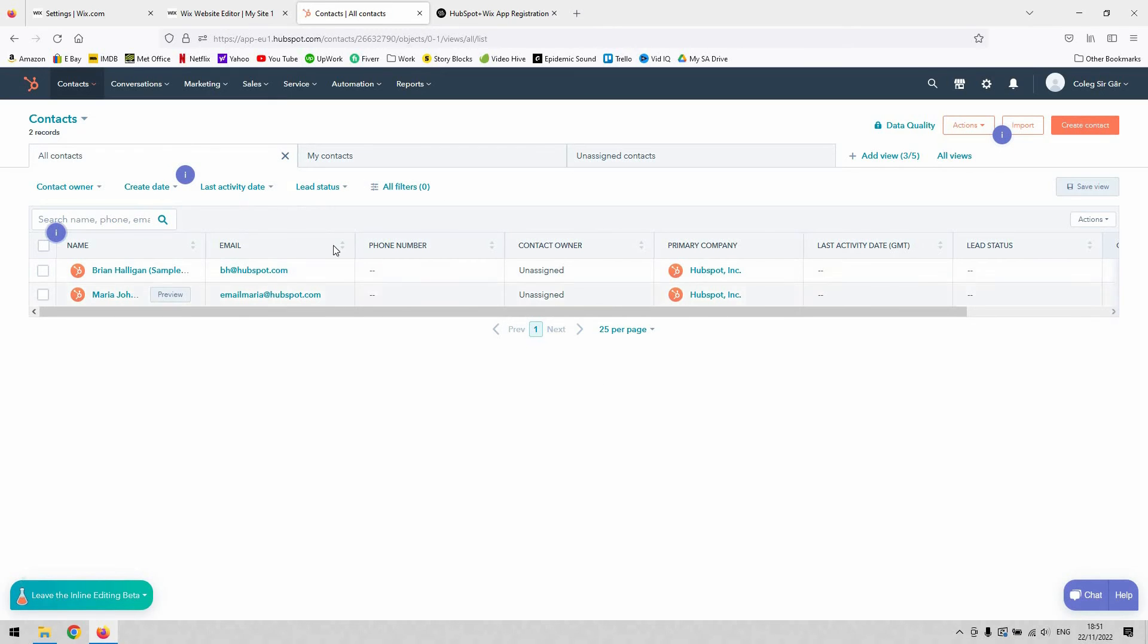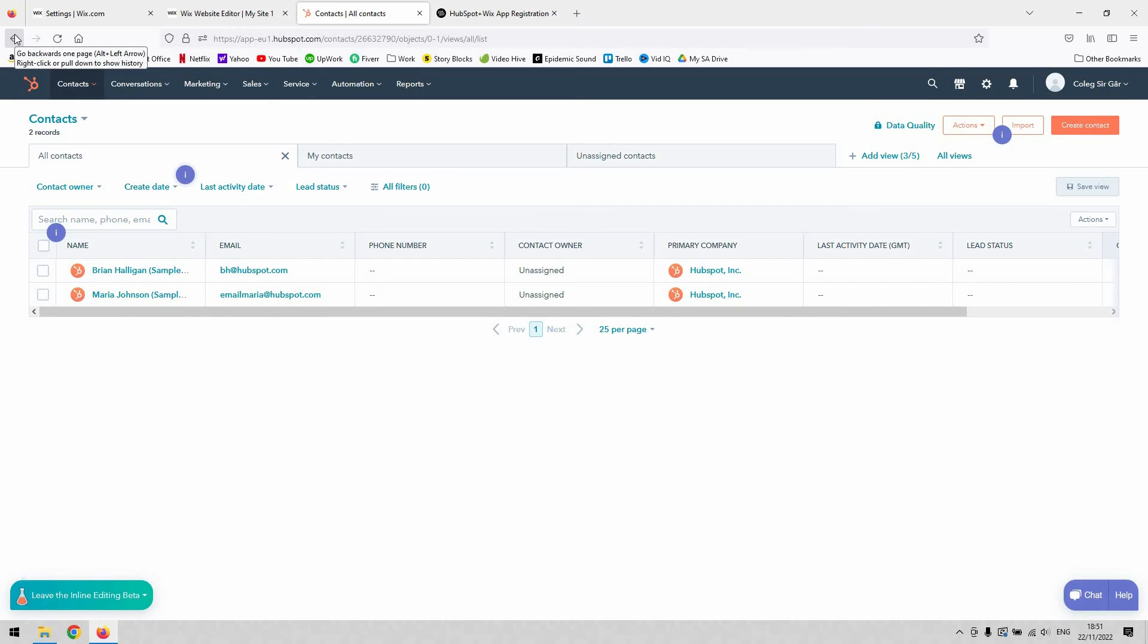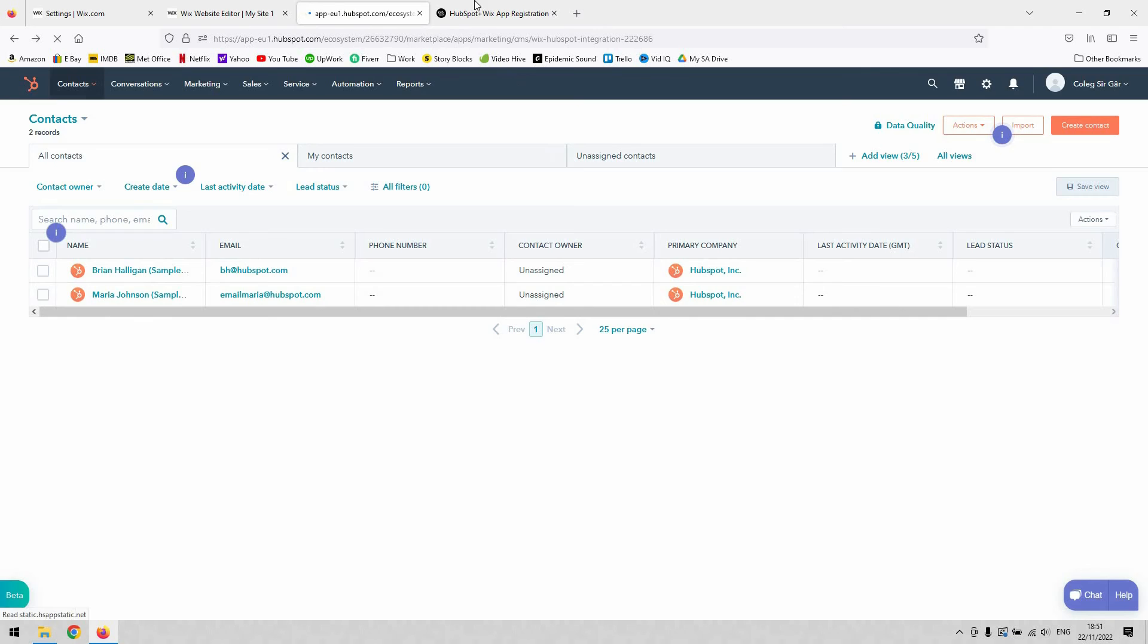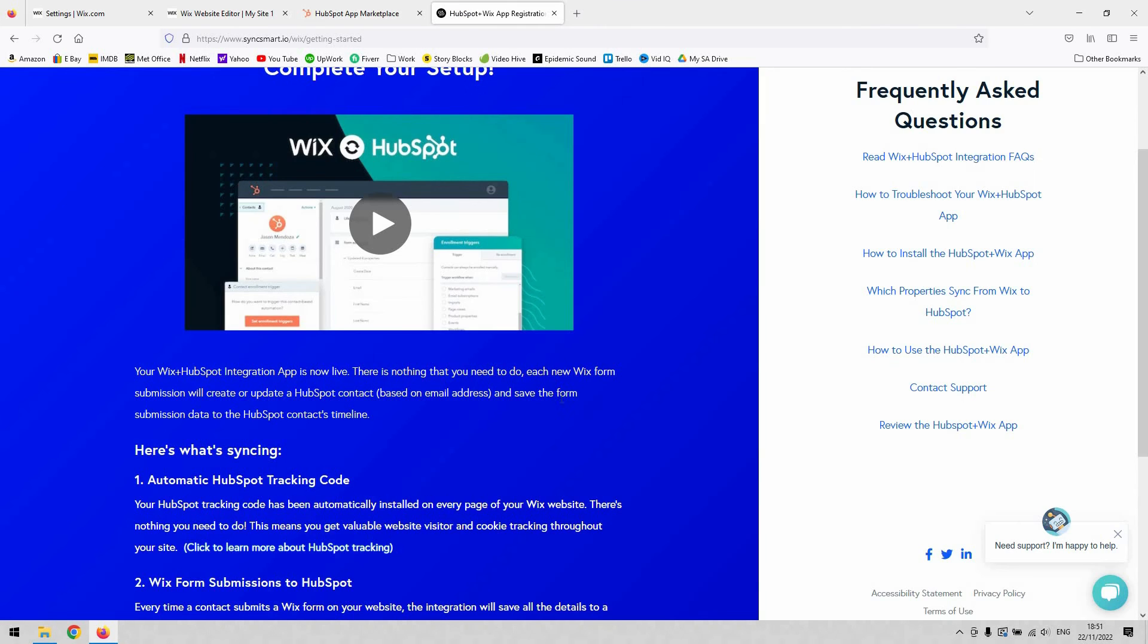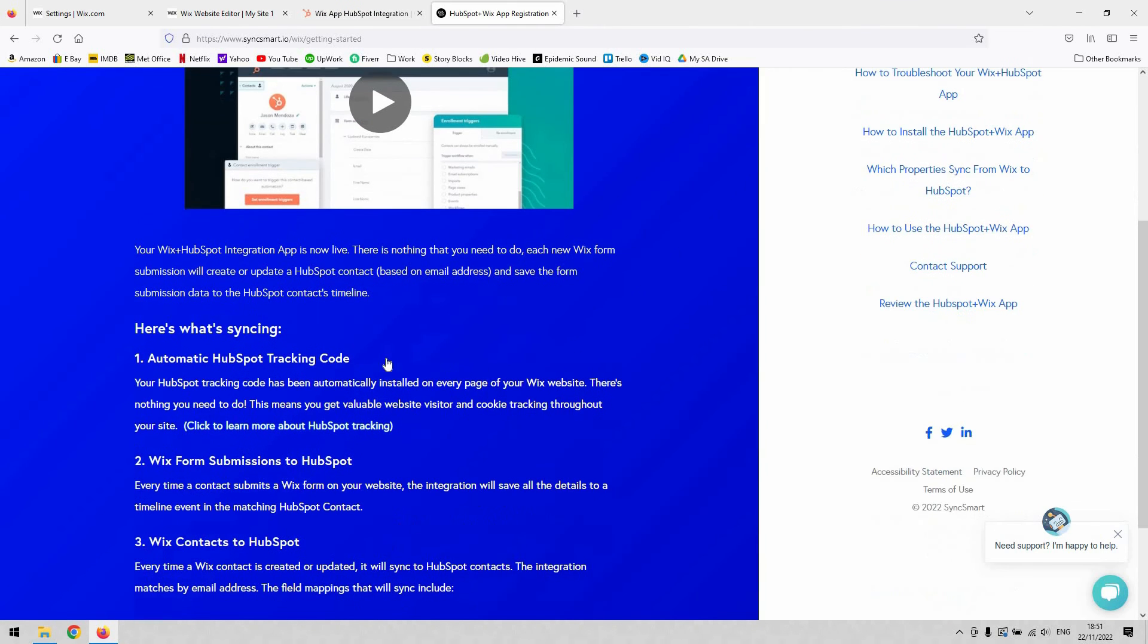As you can see, I haven't got anyone there yet because I've just set it up. But now every time a user completes a form on your site, they should appear here and you should be able to access their information and do whatever you need to with it.